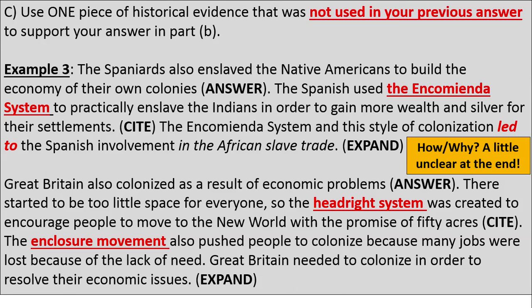Another Part C example: 'Great Britain also colonized as a result of economic problems. There started to be too little space for everyone, so the headright system was created to encourage people to move to the New World with the promise of 50 acres. The enclosure movement also pushed people to colonize because many jobs were lost due to lack of need. Great Britain needed to colonize in order to resolve their economic issues.' I think they could have expanded on the enclosure movement — talking about sheep herding and so forth. I hope this video was helpful. These examples aren't perfect, but I think they would get credit if graded by the College Board.